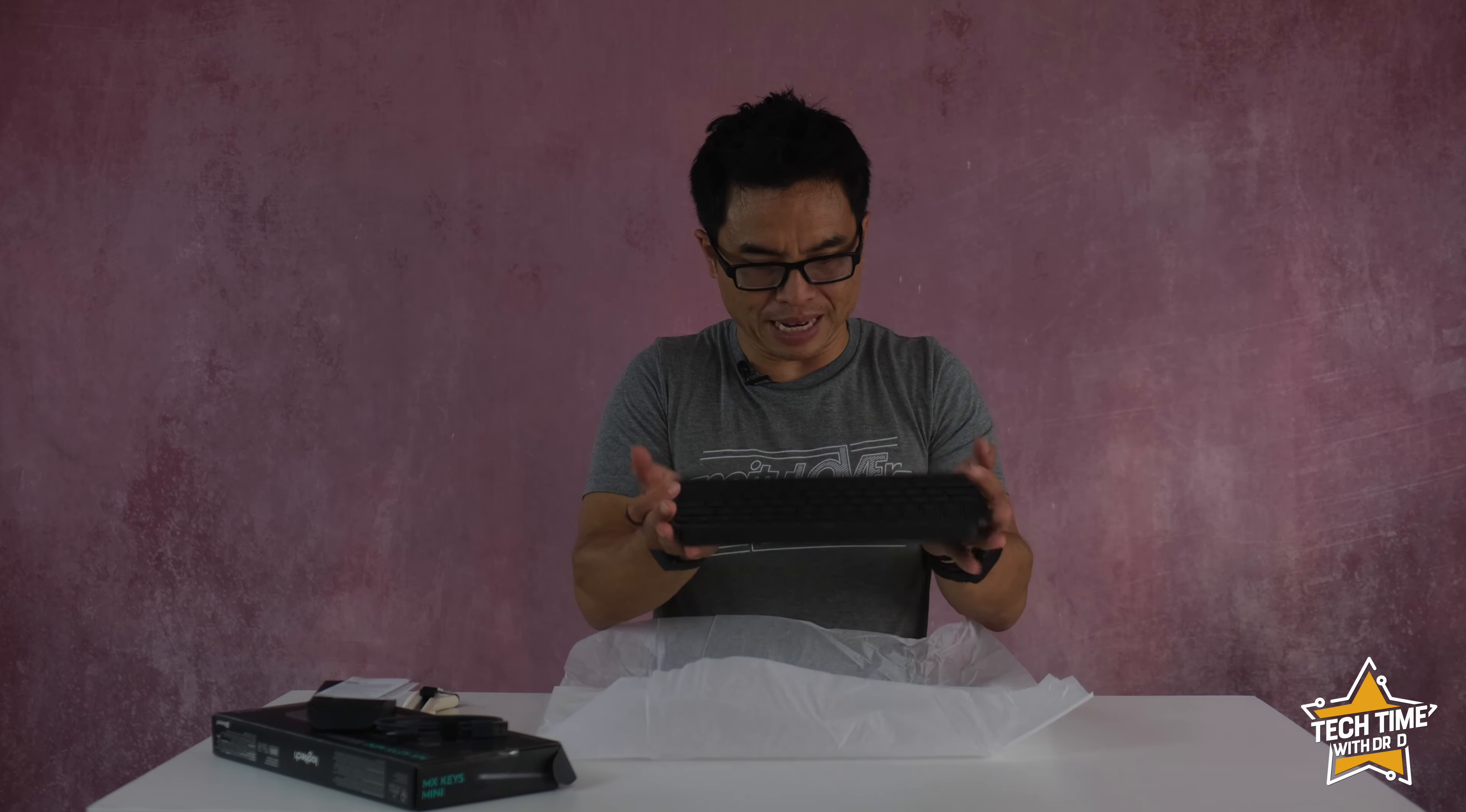Thanks for watching and if you want to find out more on how to connect the MX keys mini to your devices, how quickly you can switch between devices, and how to customize the keys check out my how to MX keys video. See ya!